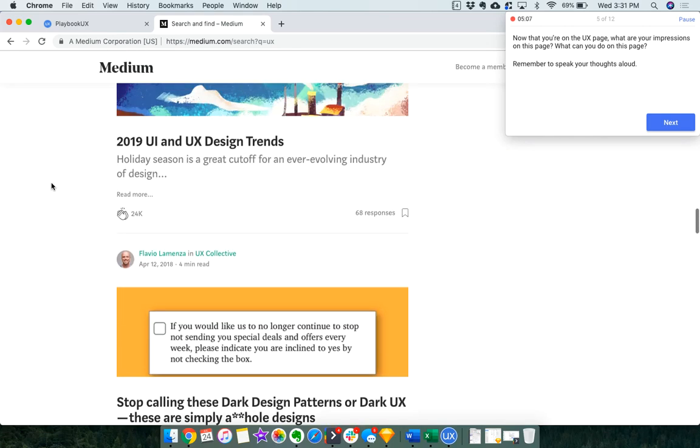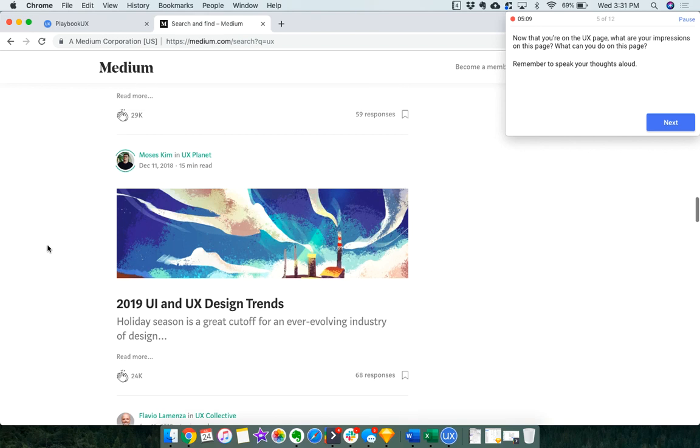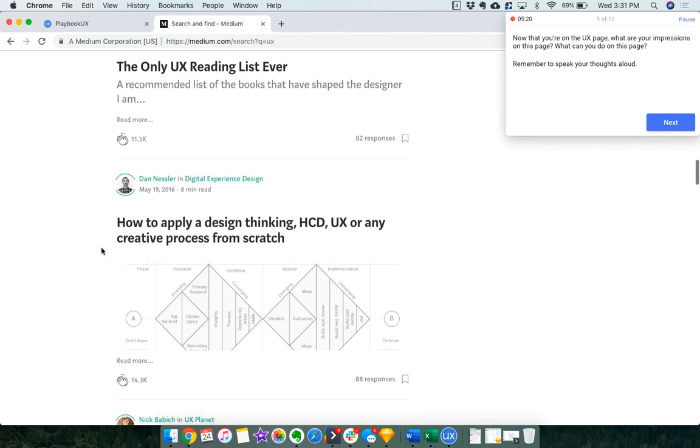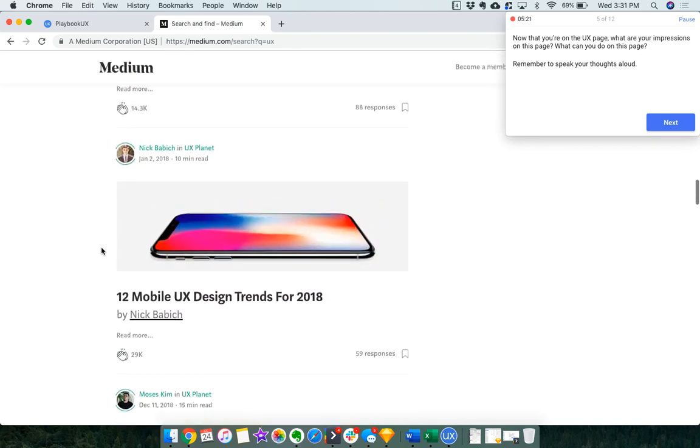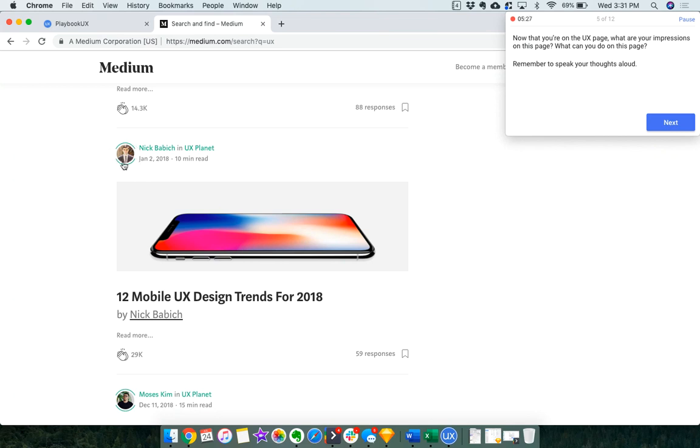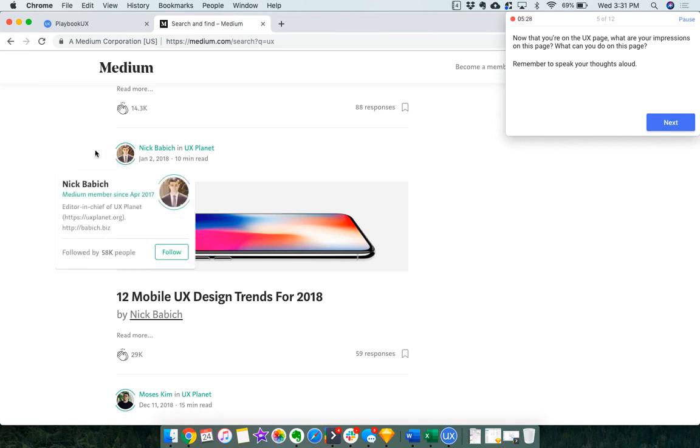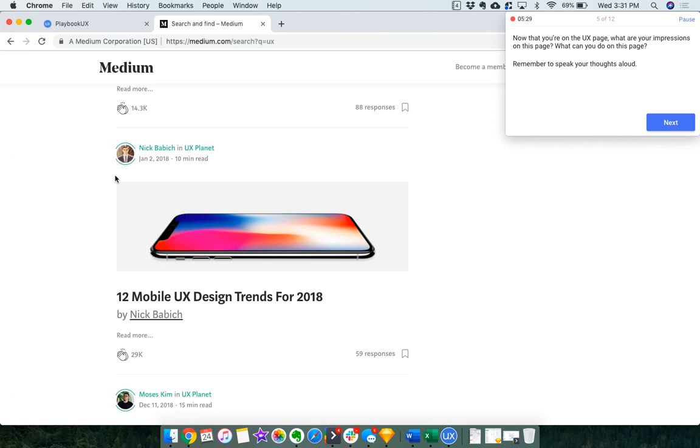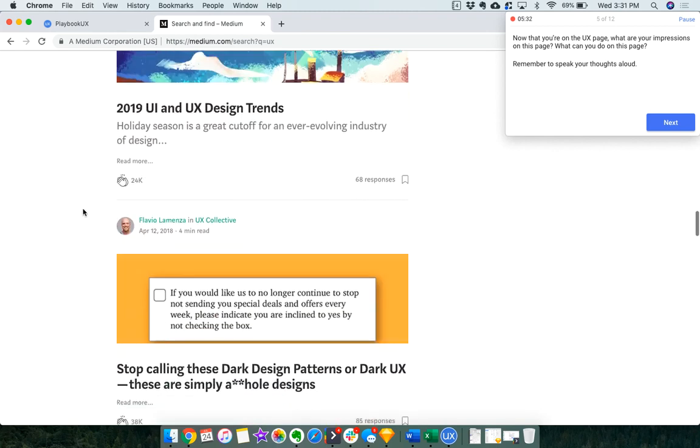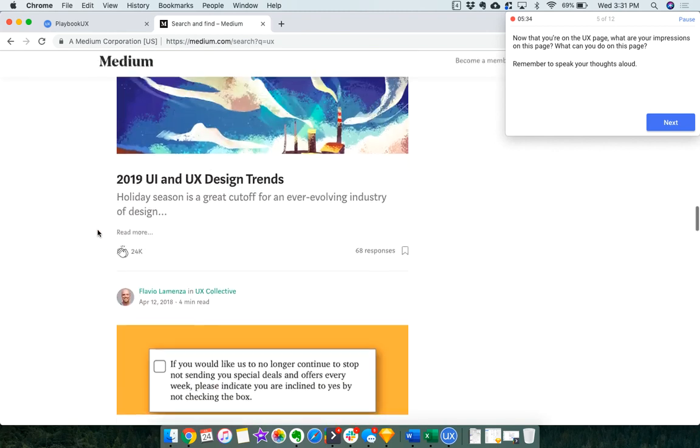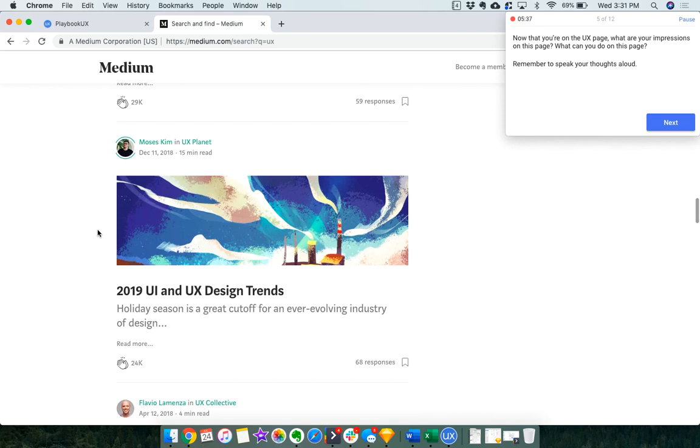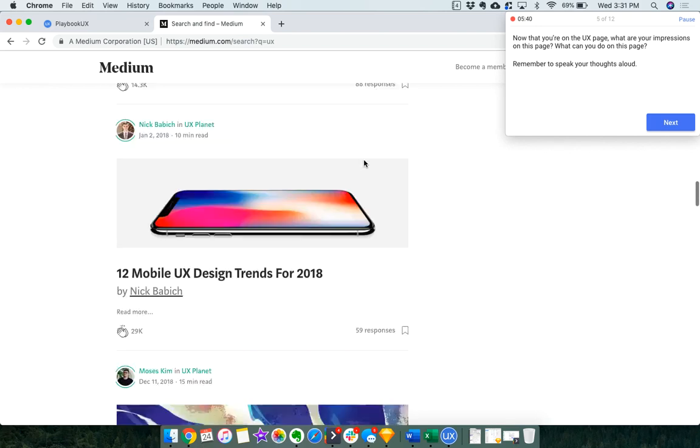I really like how it tells me how long, like 15 minute read. I think that's really popular now. Going into an article with the expectation of that. I wonder why it almost looks like this person has like a story, kind of like Instagram stories, the way that they're highlighted around their face, but other people aren't. So I think just design wise, that's a little weird. And the image takes up a lot of space.